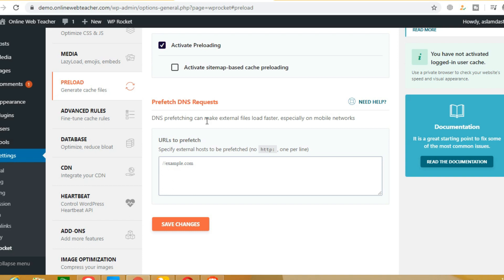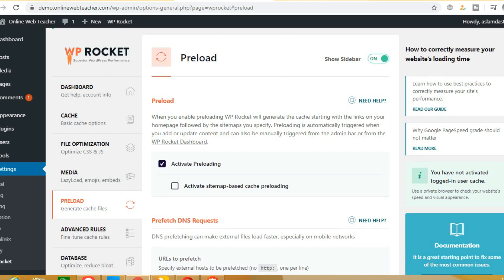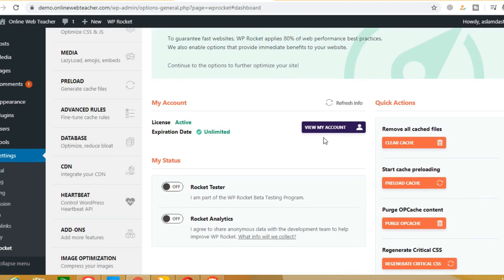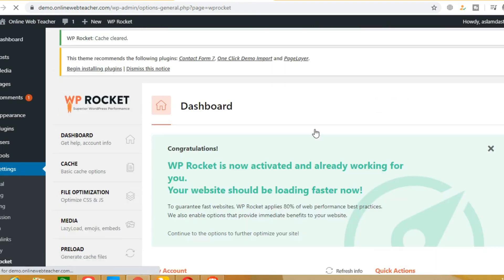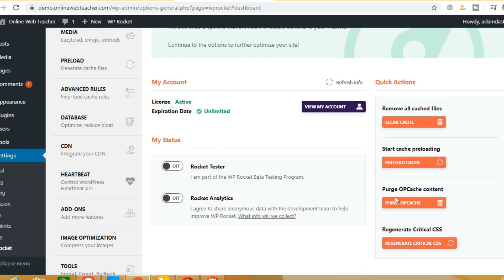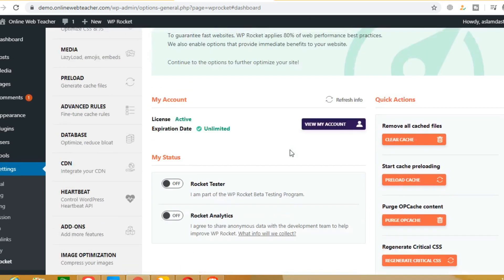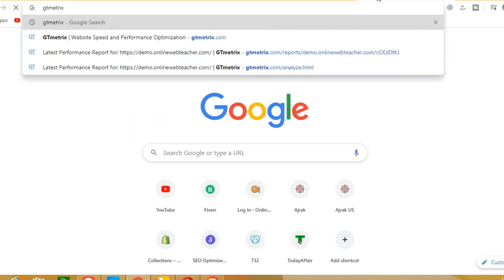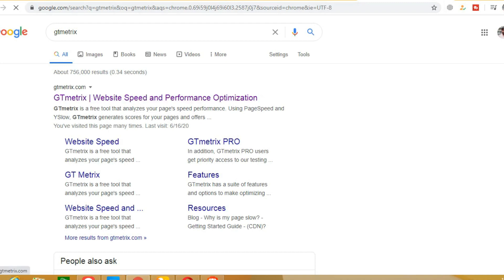Now WP Rocket has been installed and it will work in a better way. Now we will check our website with a speed check. Click on the dashboard and then click on Clear Cache. We have done the clear cache, and after clearing the cache we will open the website again.